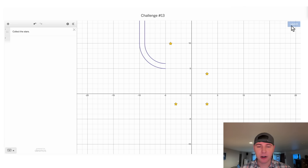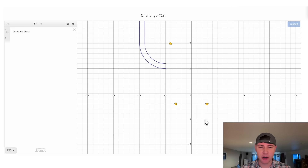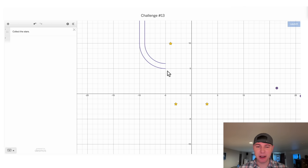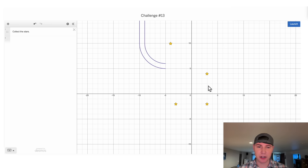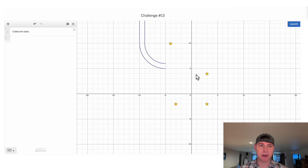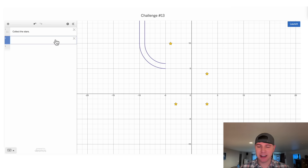Hey guys, this looks like a fun one. Our goal is to use these balls to collect all these stars. These balls are coming out pretty fast. I think we have enough speed to make a roller coaster that collects all these stars. I want to see if we can make some loop-de-loops and do some crazy stuff, and I'm thinking let's use a lot of circles.